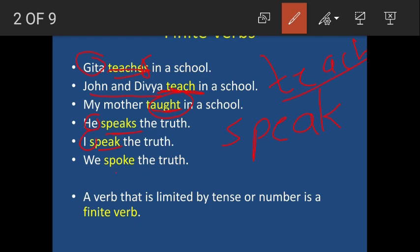Next example: 'We spoke the truth.' Here the verb is 'spoke' whereas in the previous sentence it was 'speak,' because the tense of the verb has changed. So a verb which changes according to the person or according to the tense is called a finite verb.